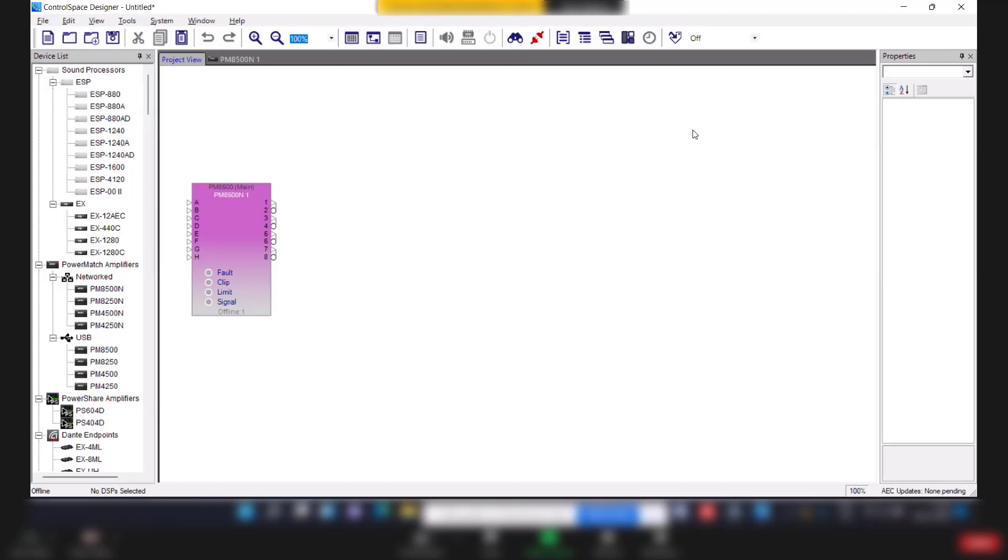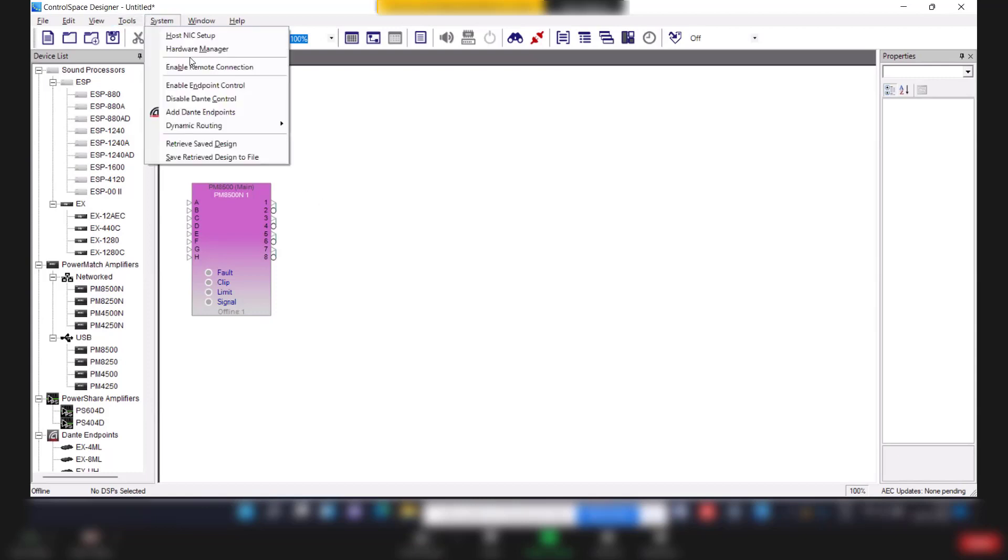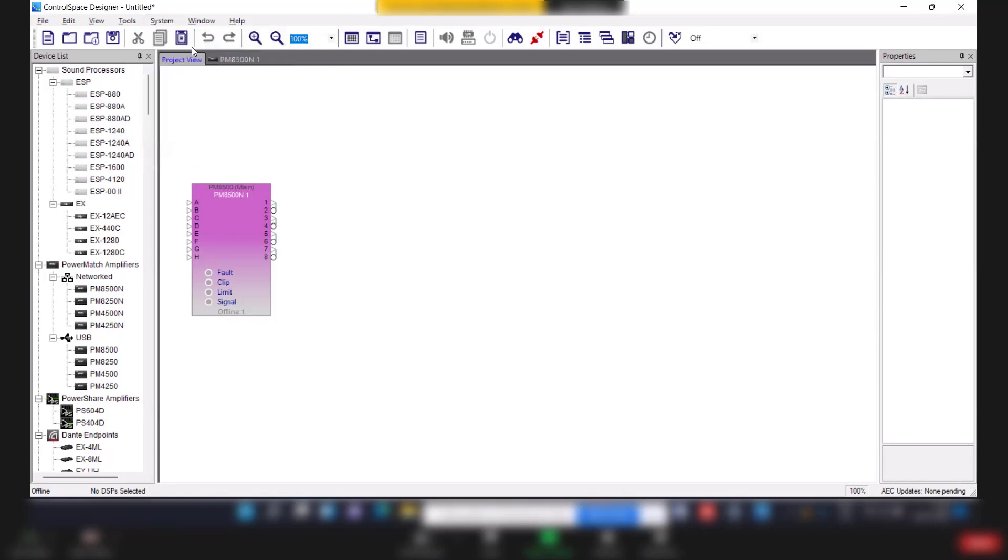Once you connect the USB cable, automatically the amplifier will reflect on control space design software. To update the firmware, go to system and hardware manager, click on hardware manager.